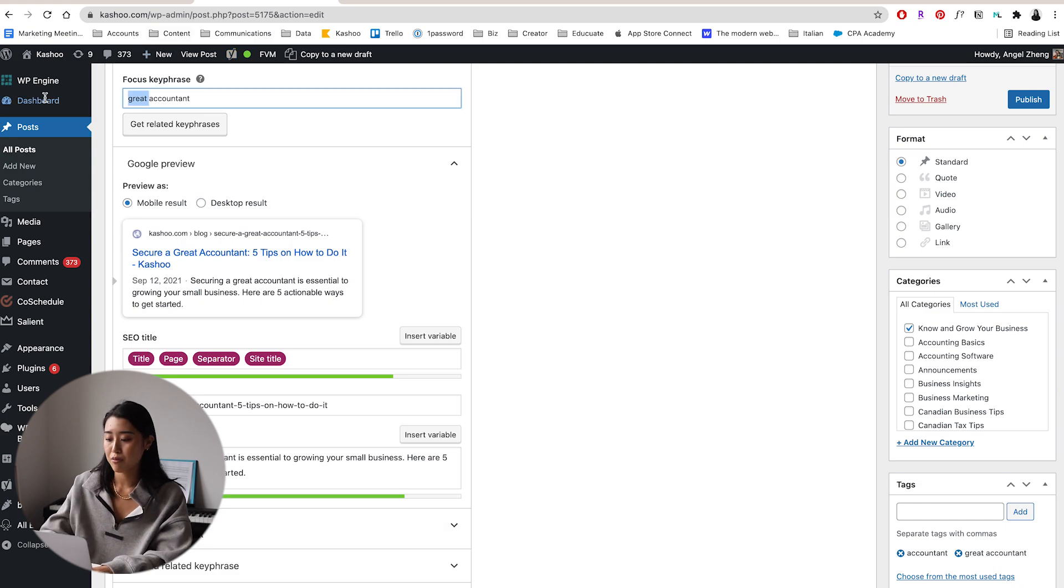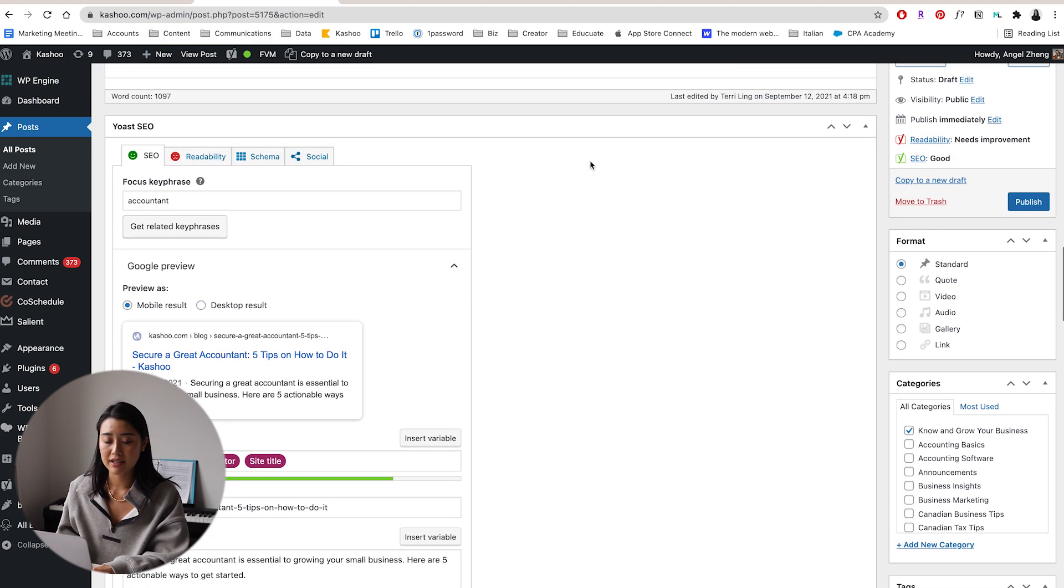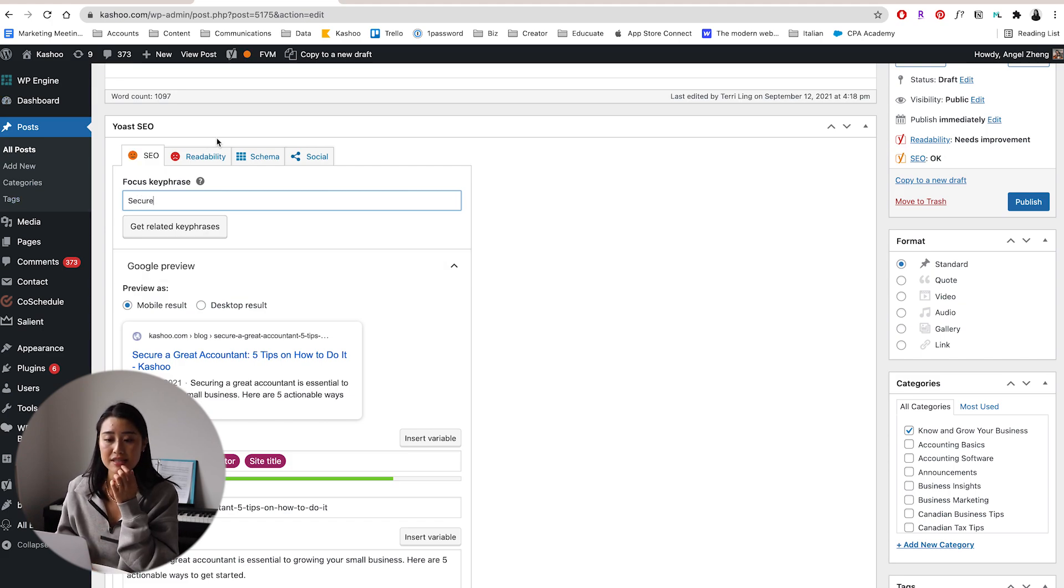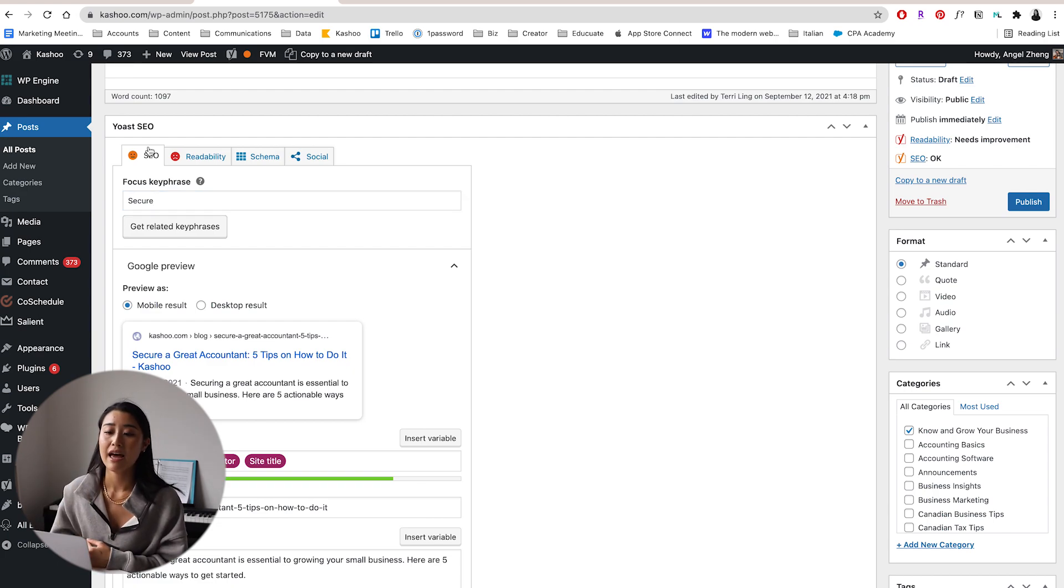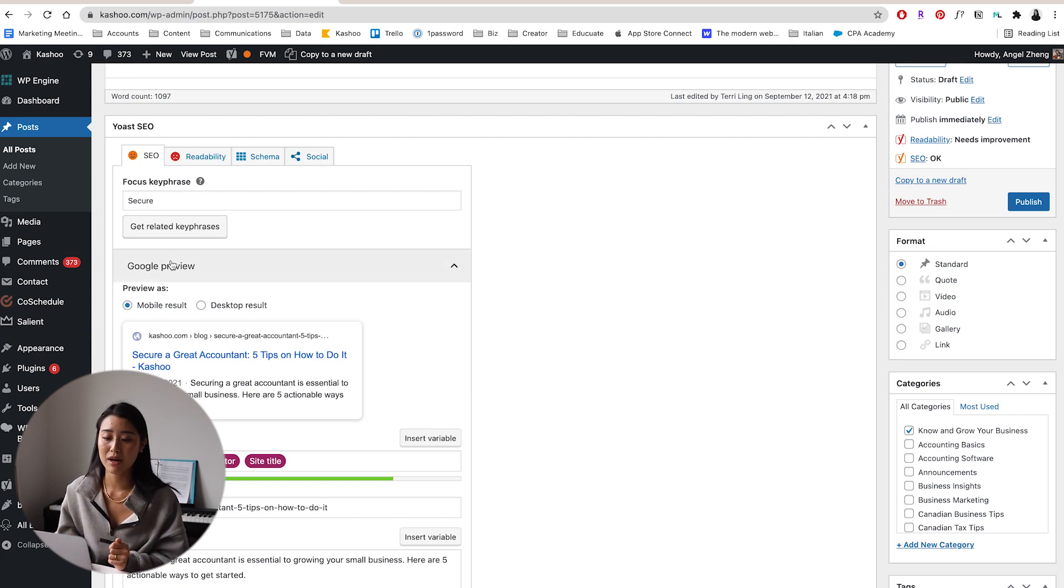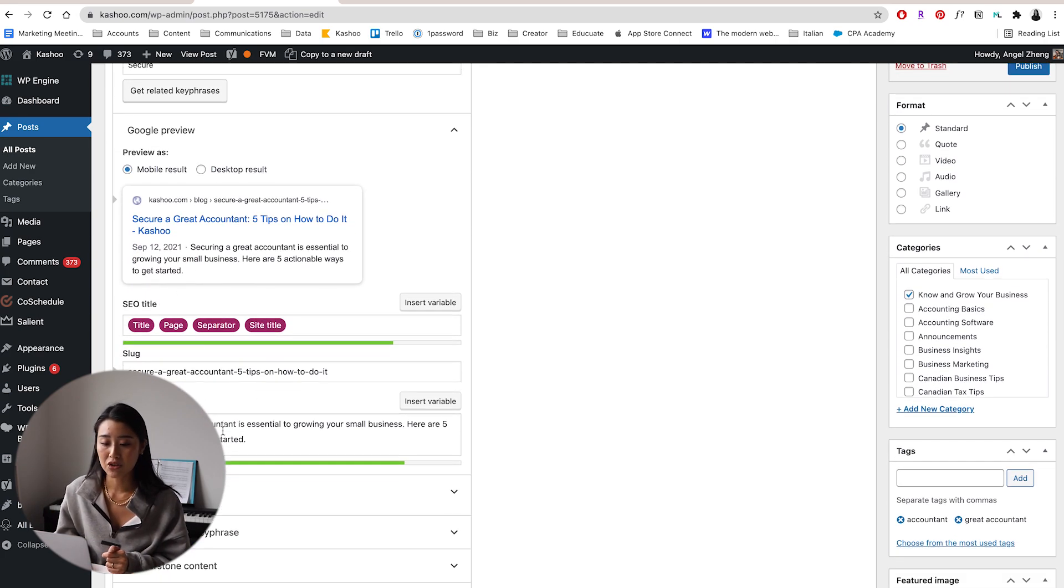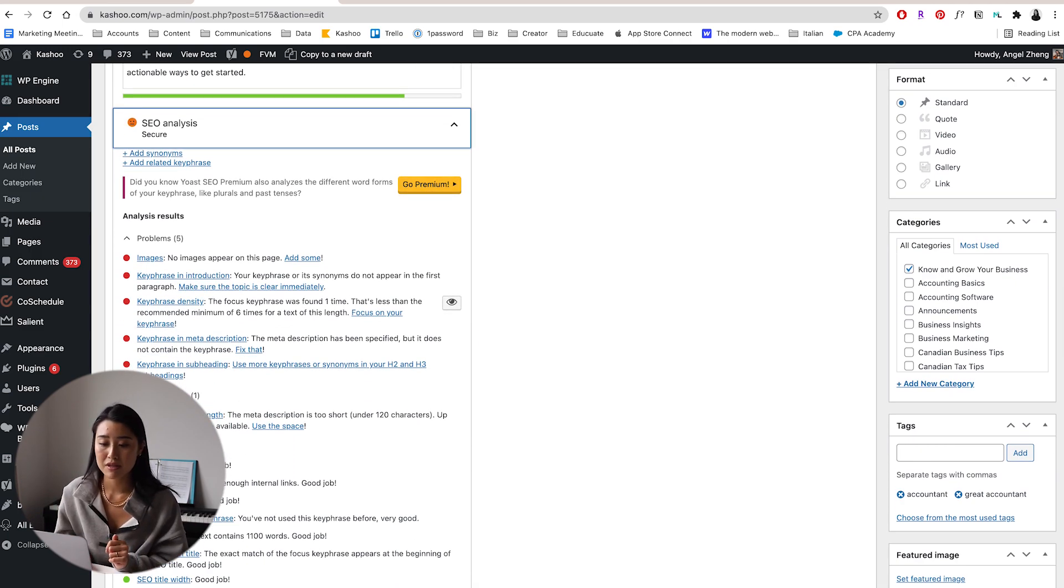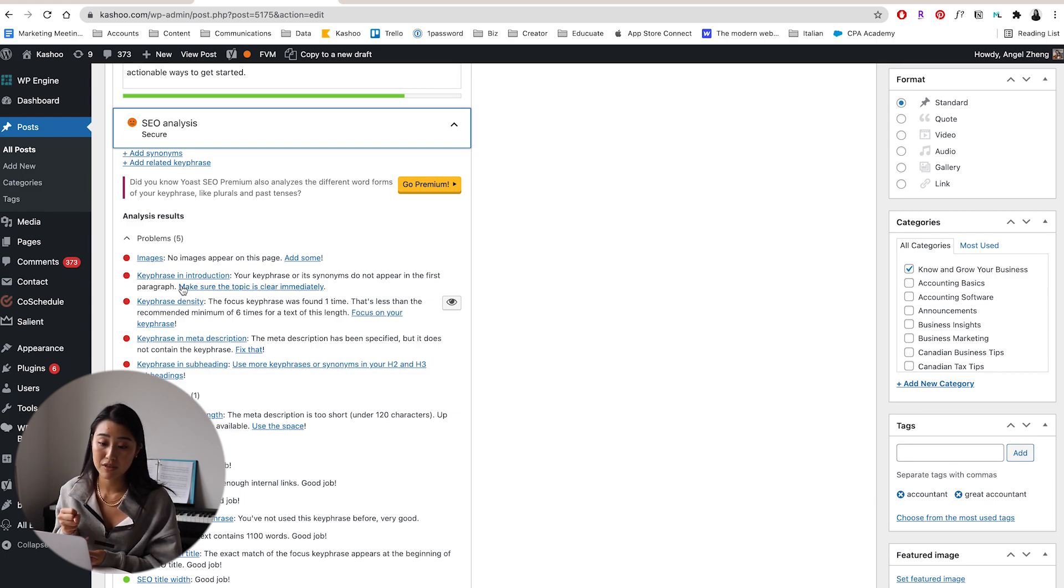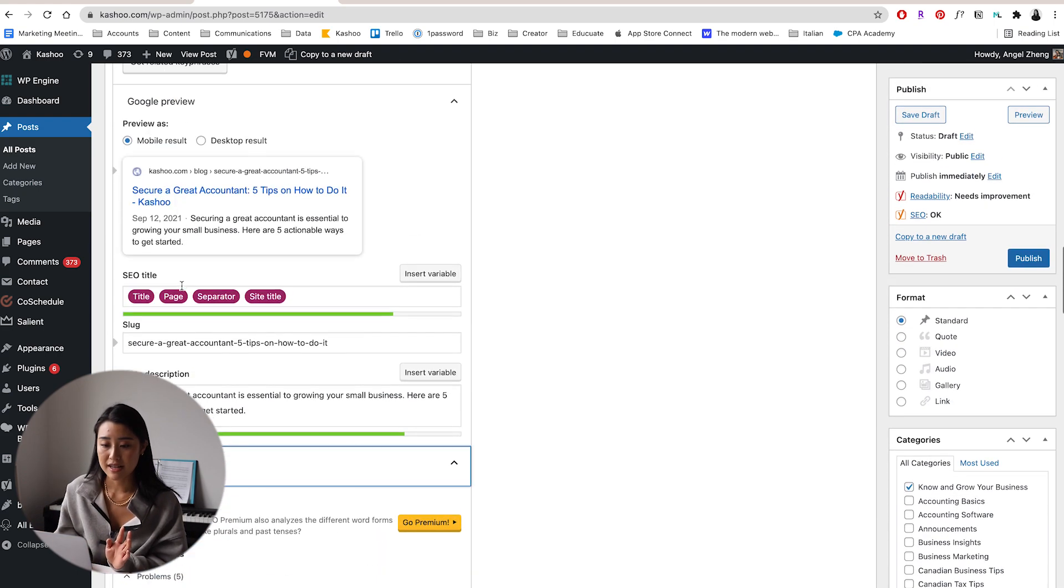Once you kind of decide what your focus key phrase is, it will go through and comb through the text that you've written for that page and give you a set of tips and tricks to make that page very search engine optimized. So for example, if I removed great and just did accountant or secure, for example, you can see that that little face that was green turned into a bit of a sad orange face. And essentially that's just, it's easy way of telling you like, hey, this is not optimized that well.